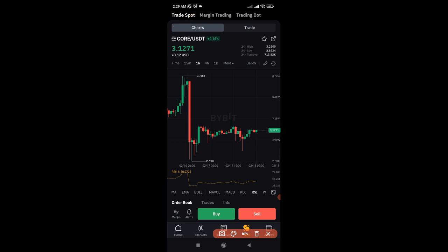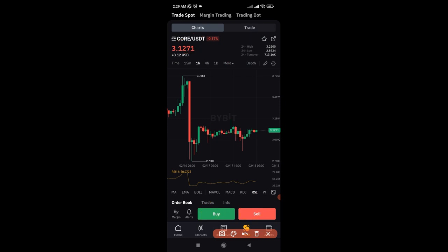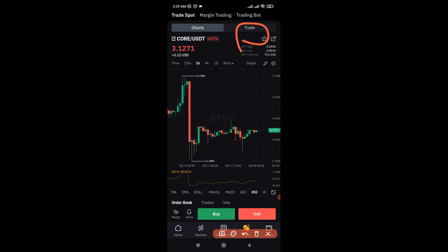Now that you're on the spot trading option, you have a Chart section that gives you the chart with different time frames for the particular token you want to trade. Then if you want to start trading, you have the Trade option — this is the trading panel where you can buy or sell. We do our analysis on the chart section, and we do our buying and selling using the trade option.